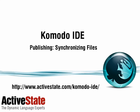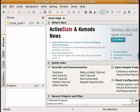Hello there. I'm going to give you an introduction into Komodo IDE's publishing tools. Publishing is a new feature that's been added into Komodo IDE 6.